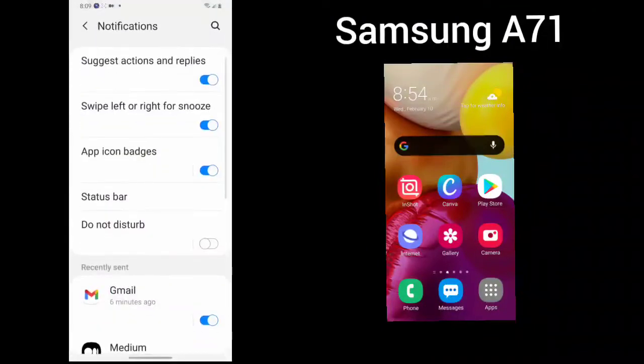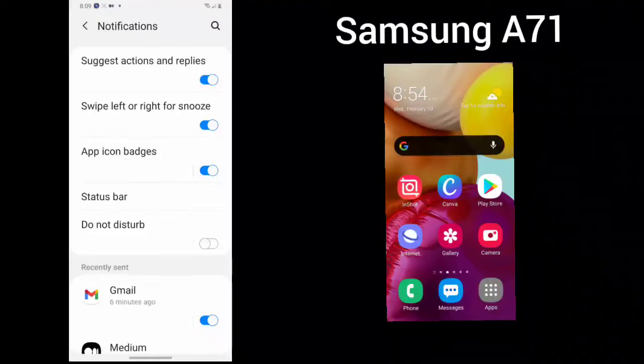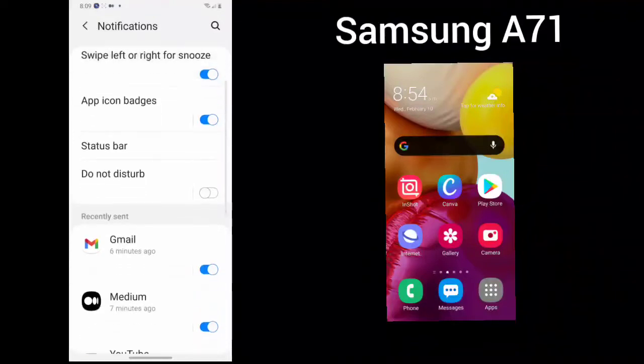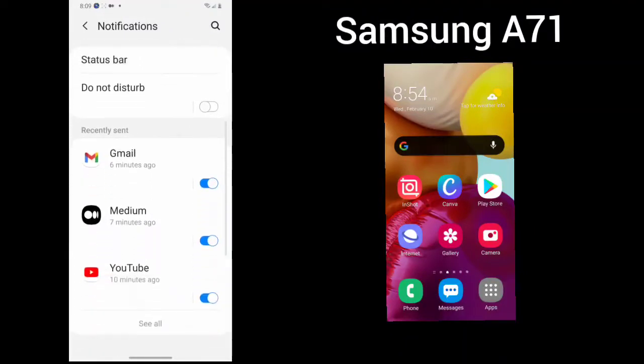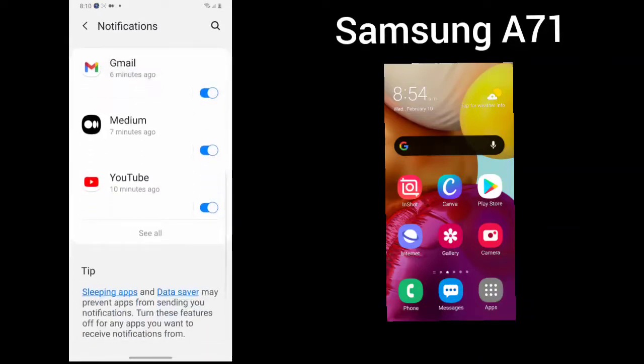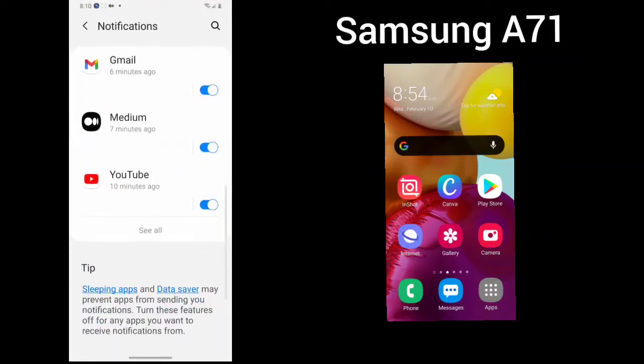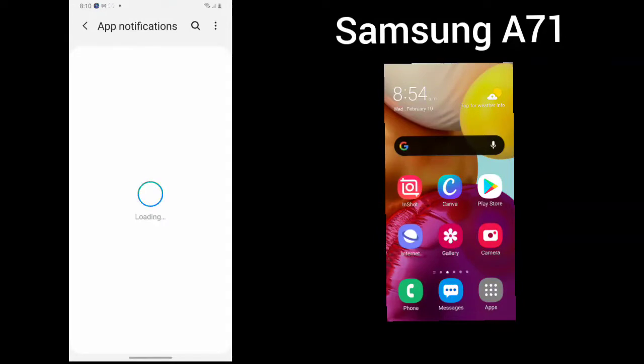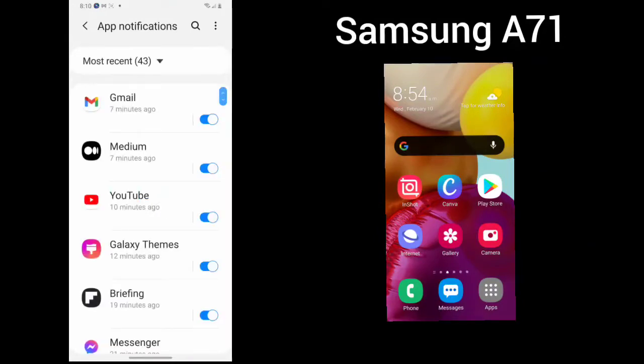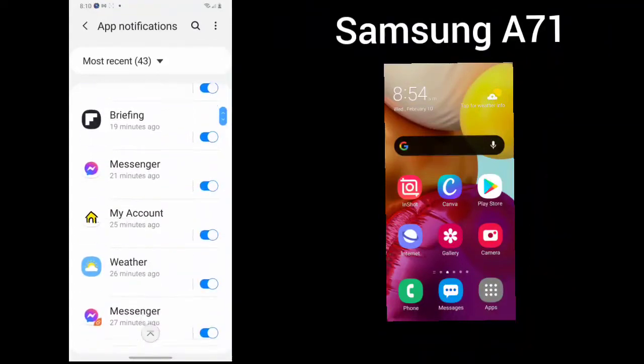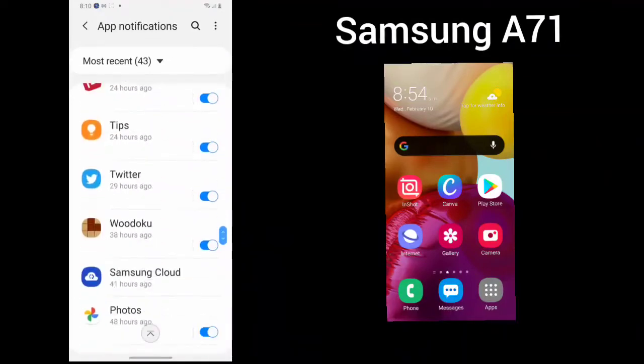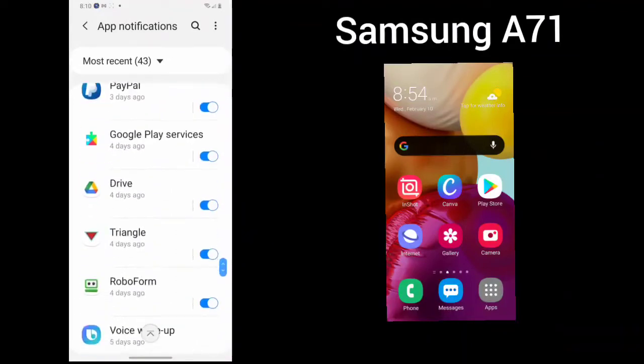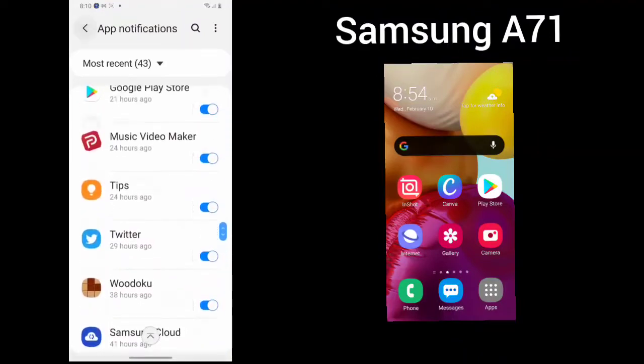You can look at your notifications. You can choose suggest actions and replies, swipe left or right to snooze, and add icon badges. Your status bar, do not disturb if you don't want to be disturbed. Then you can look at all of your different notifications and choose the ones that you want to turn on. Just by going through all of the different places and decide which you would like to turn on.